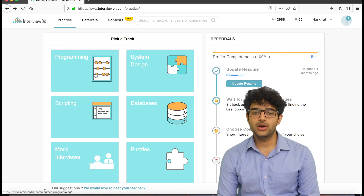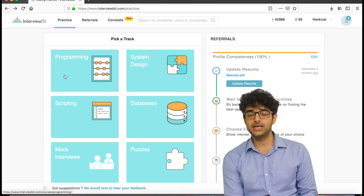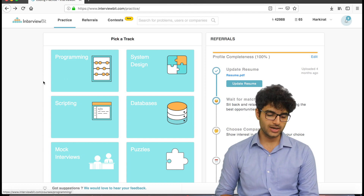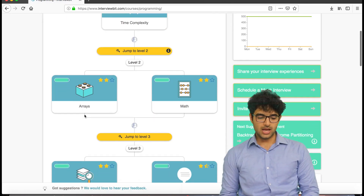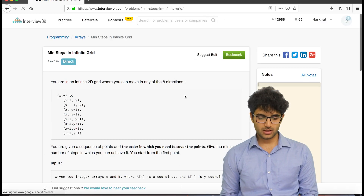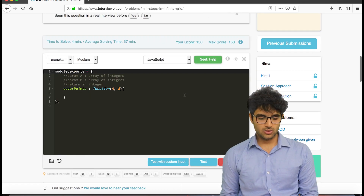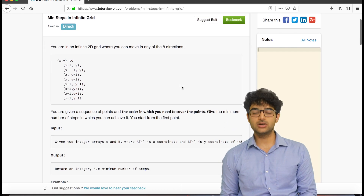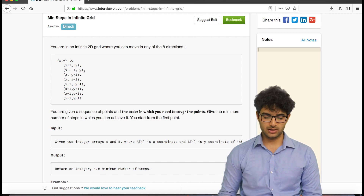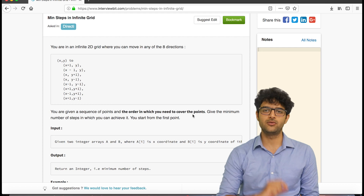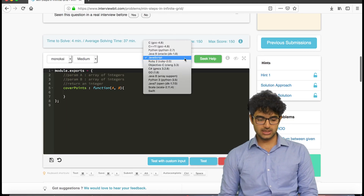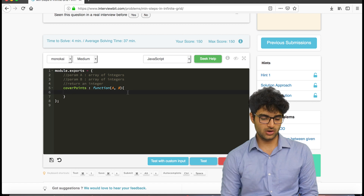InterviewBit.com is a platform where people prepare for campus interviews, internships, and placements, but it's also great for practicing algorithmic questions. We'll focus on the programming section. The question we just solved is the first one in the arrays section — 'Min Steps in Infinite Grid.' You're given a sequence of points and the order to cover them; find the minimum number of steps, starting from the first point, moving in eight directions.